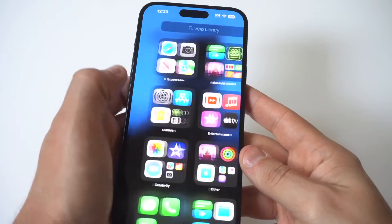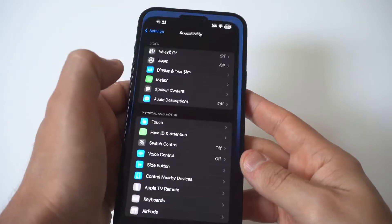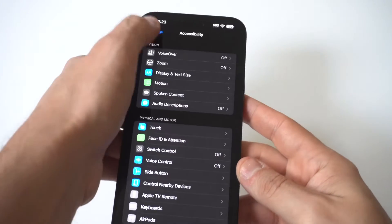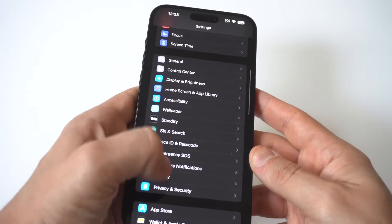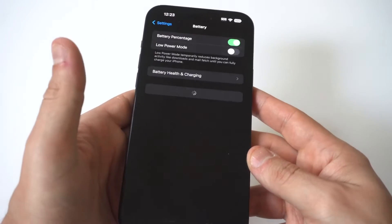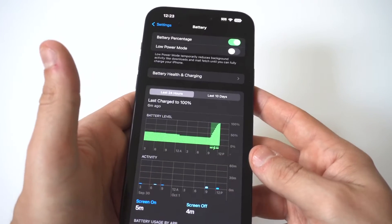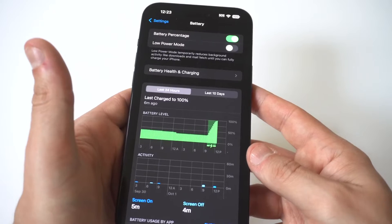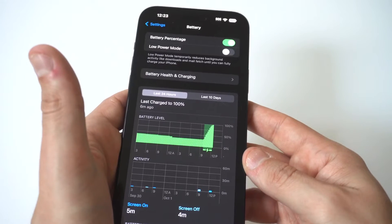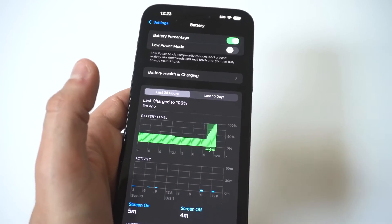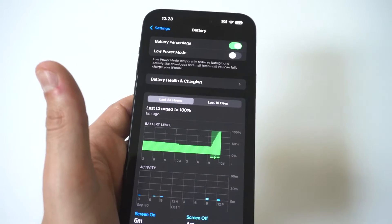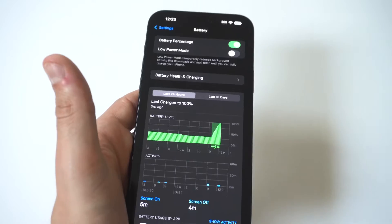For this example of battery drain fixes, I have the 15 Plus in my hands, but it doesn't really matter which iPhone 15 you have because one of these fixes should help you out.